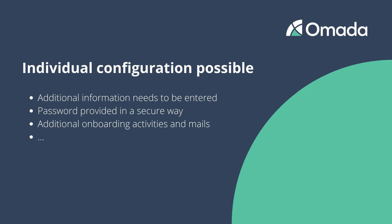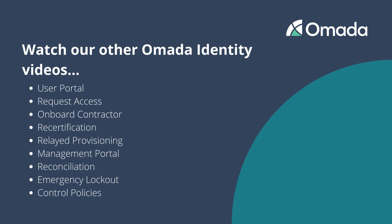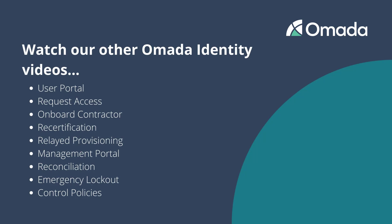With the onboarding of new employees, the most important activity to enable your workforce has been accomplished. If you like to learn more about other use cases like requesting access or recertification, you will find many other videos that can be helpful for you.